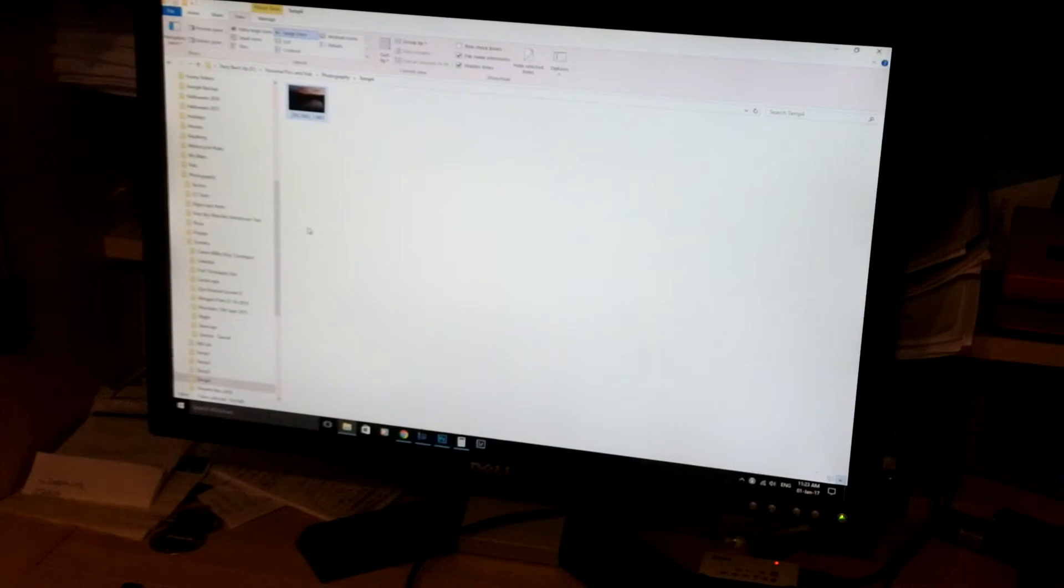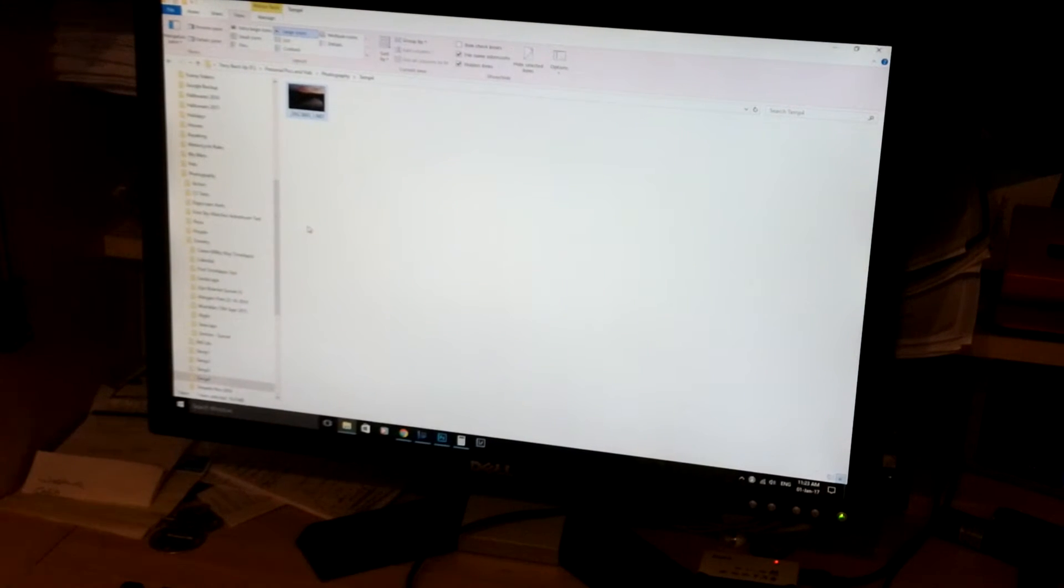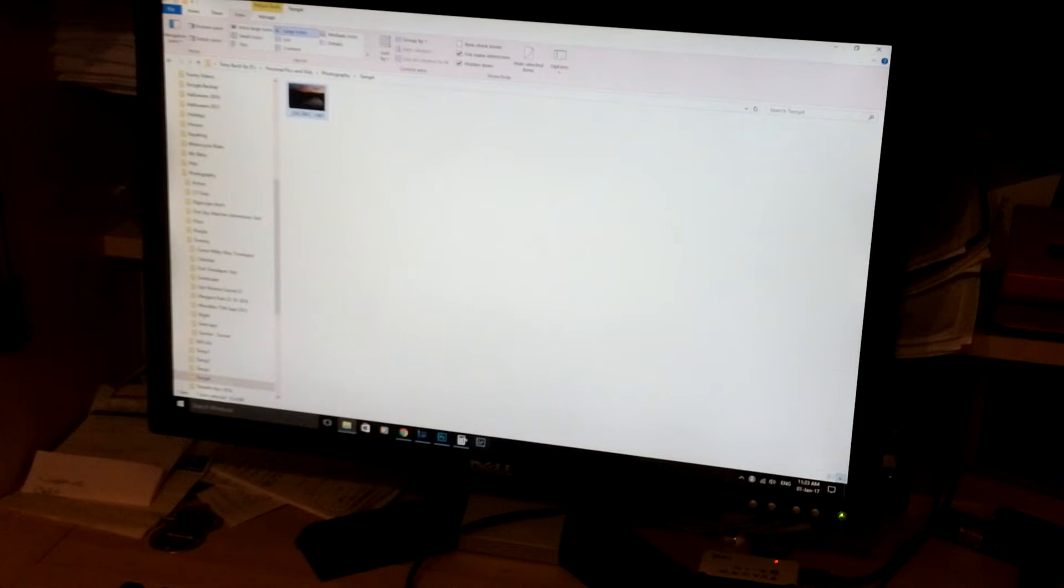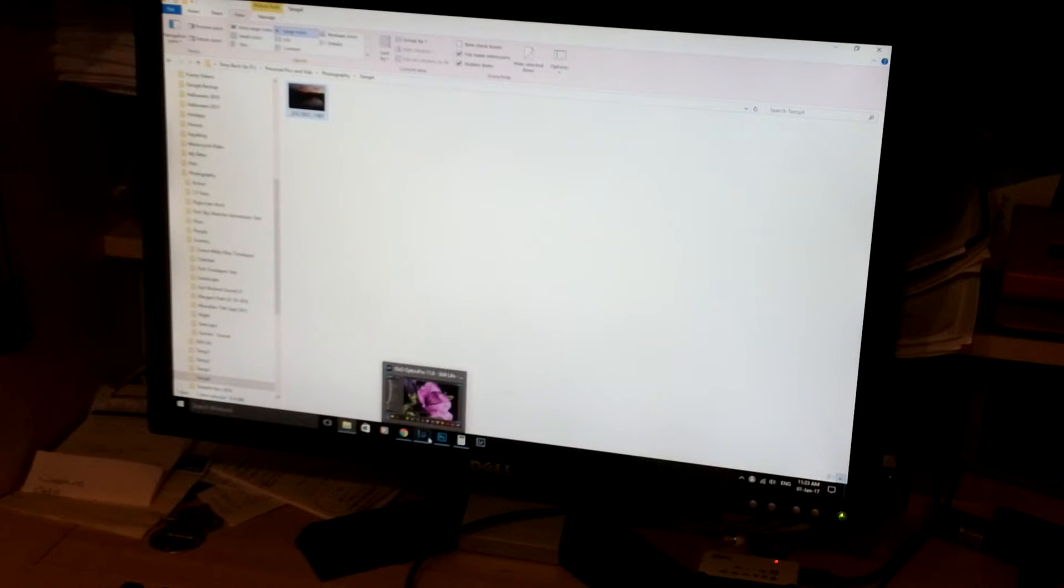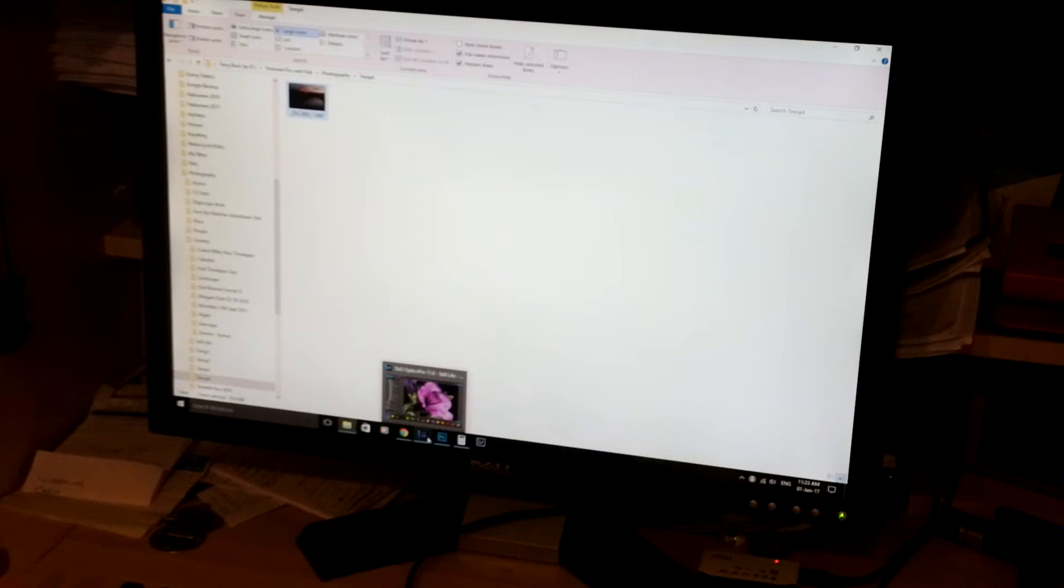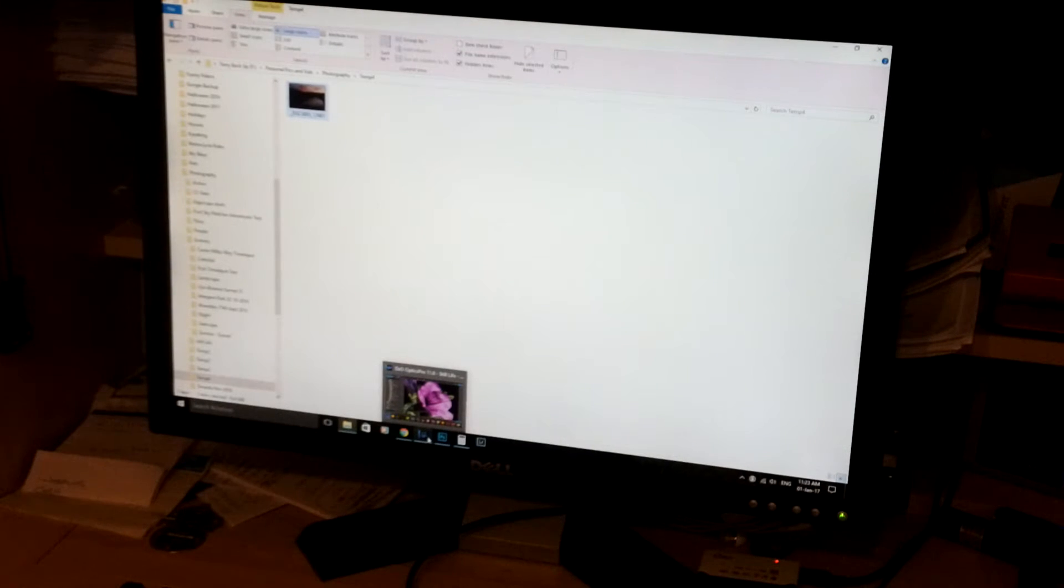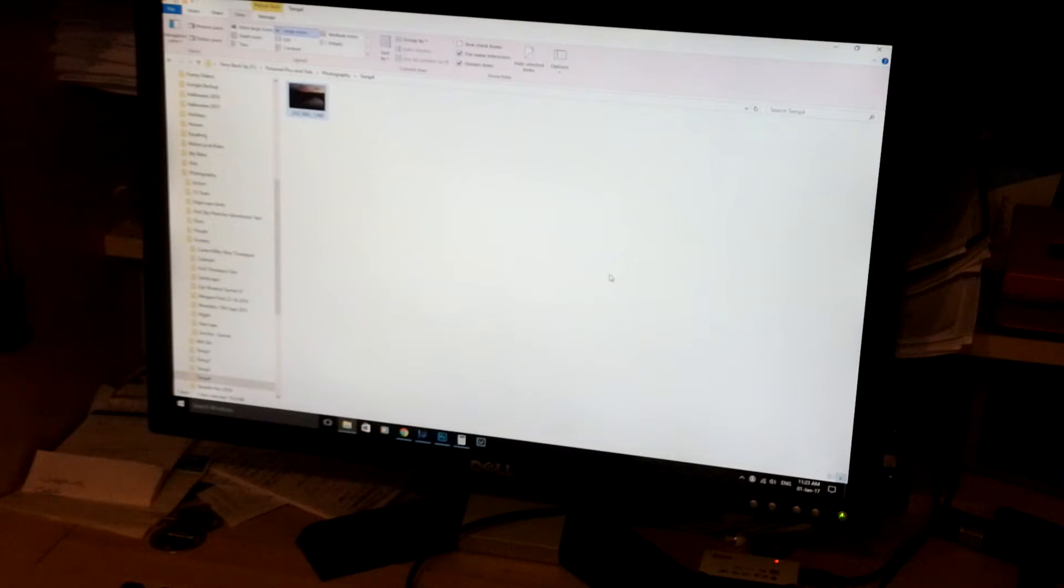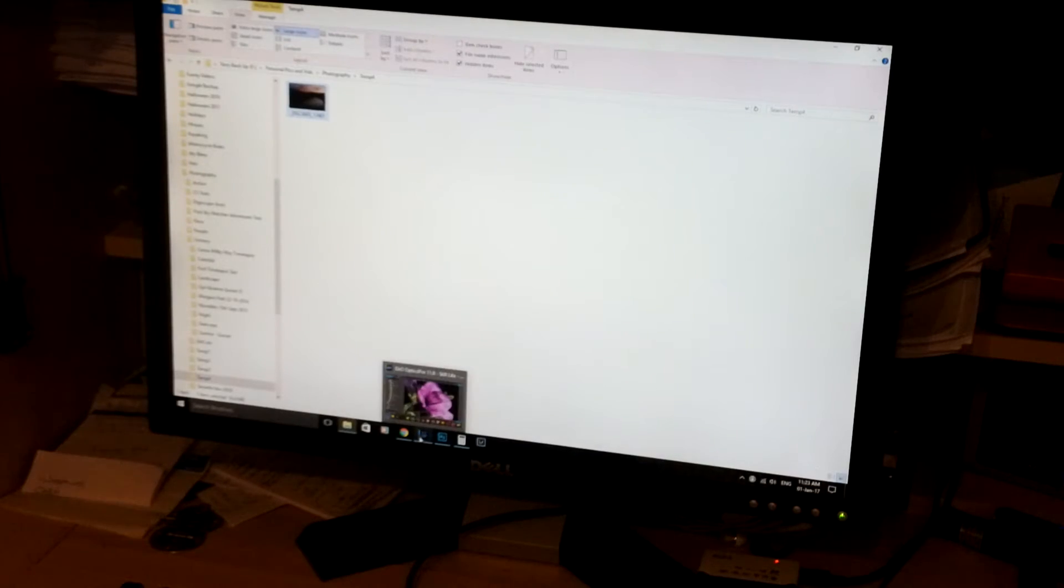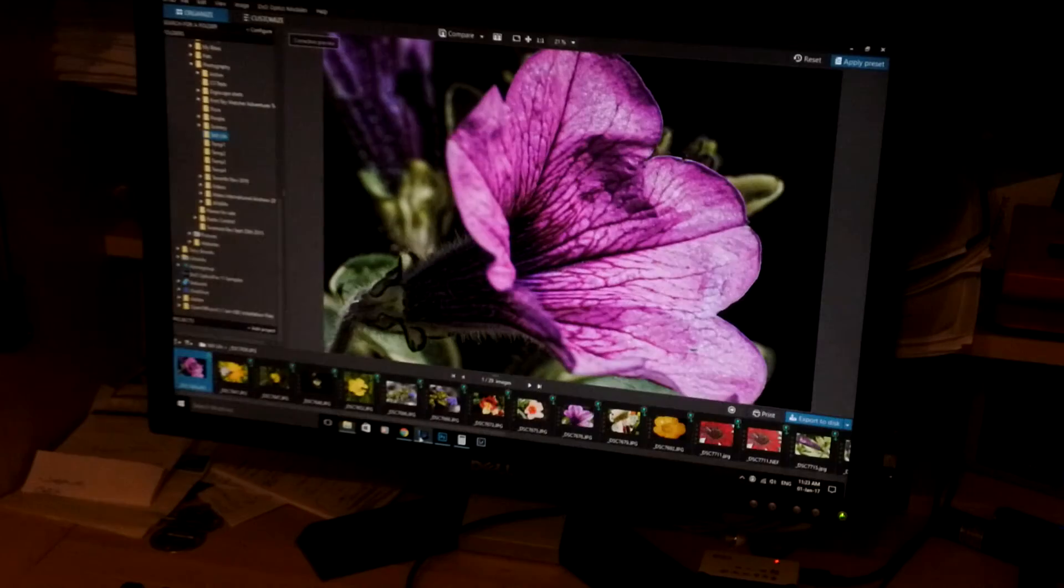OK, this is the promised tutorial for DxO Optics. It's really a very quick run through, just to show how I pre-process the images, this being the target image here, before I bring them into Photoshop.